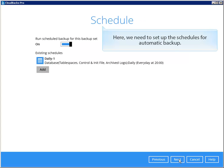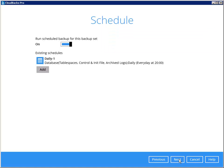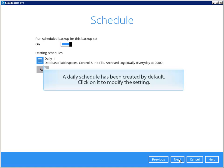Here, we need to set up the schedules for automatic backup. A daily schedule has been created by default. Click on it to modify the setting.